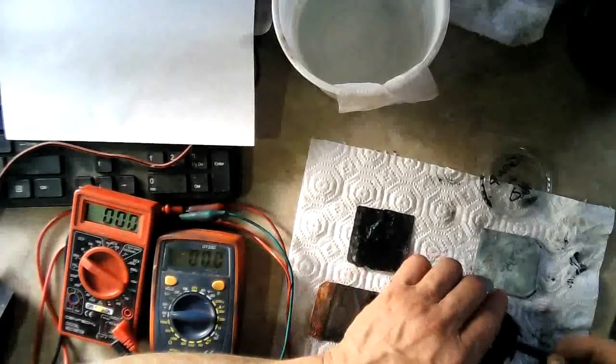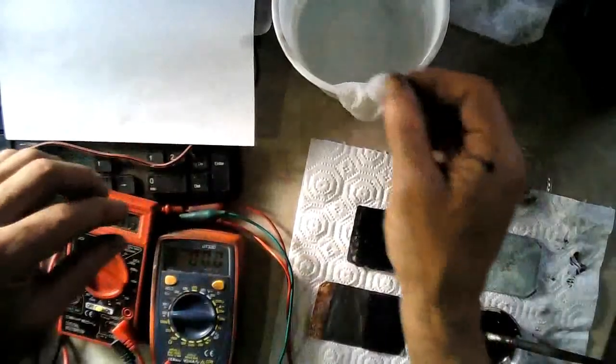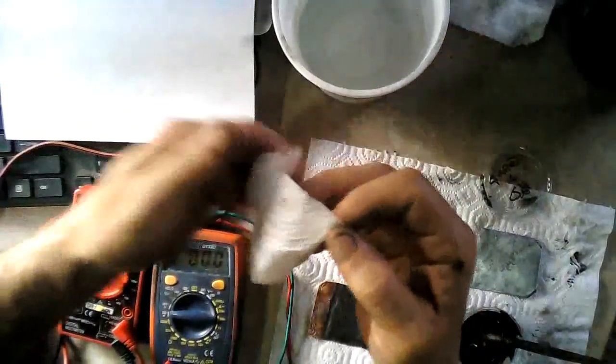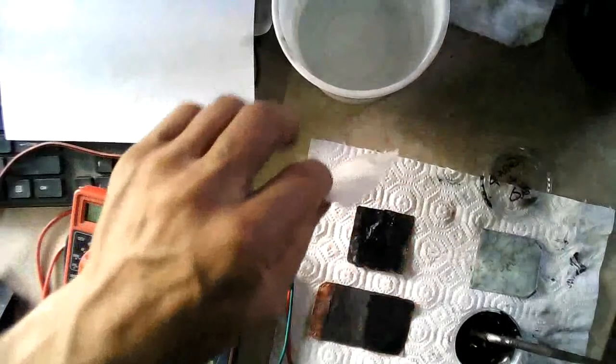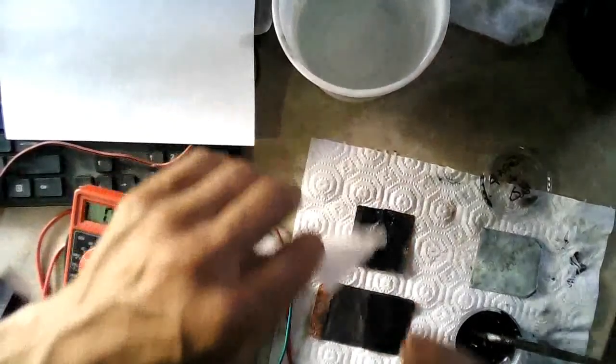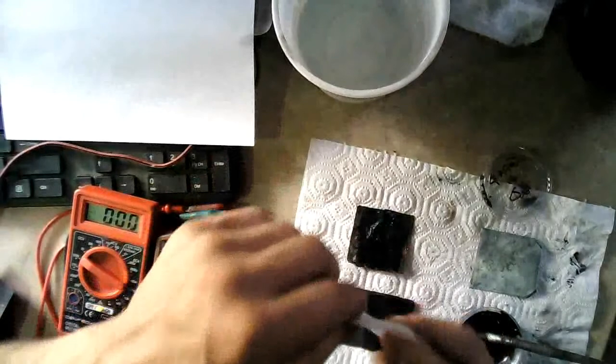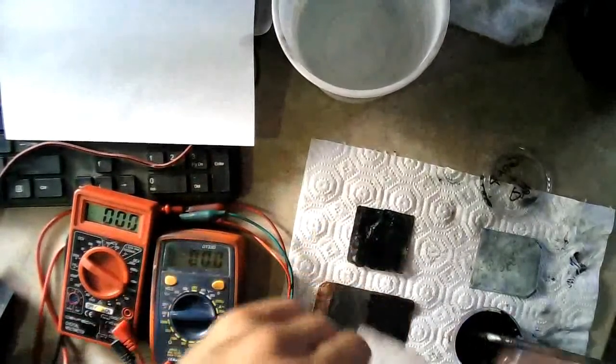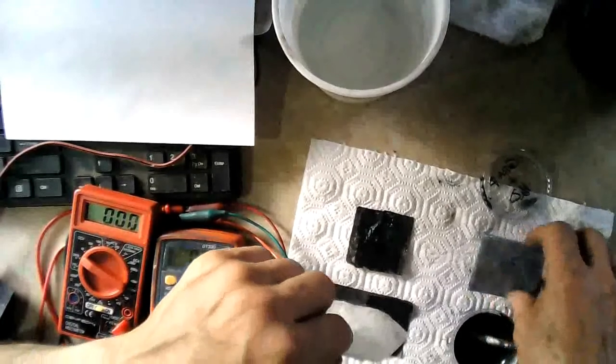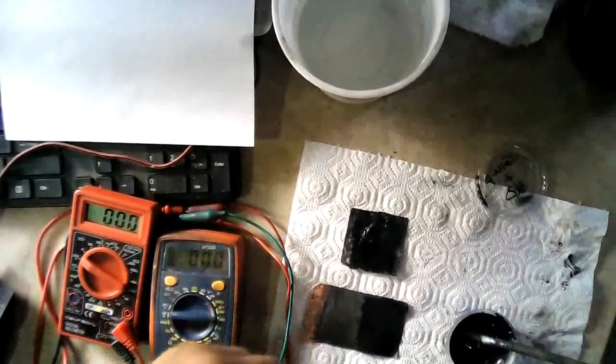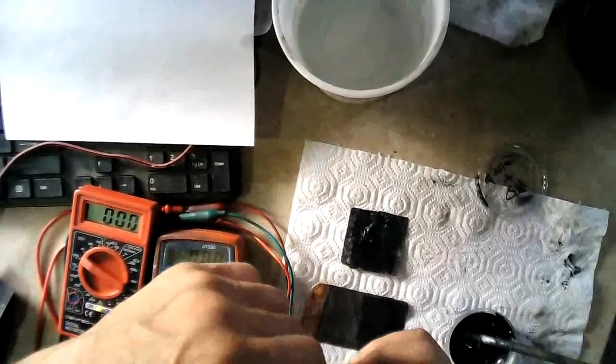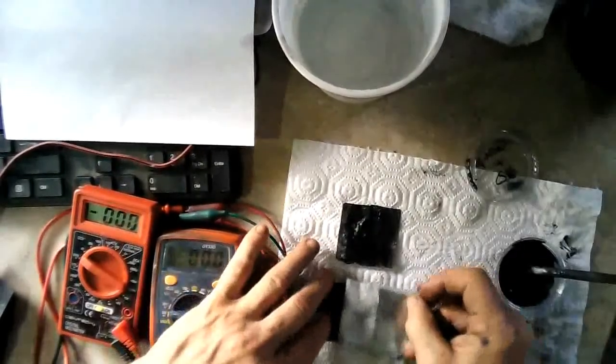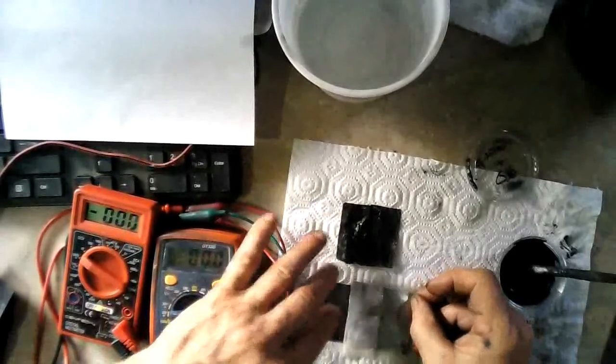Here's a piece of paper towel that I've soaked in trisodium phosphate and water. We're going to put that on our electrode here first, that way I can paint another coat of graphite on it.